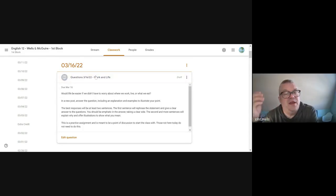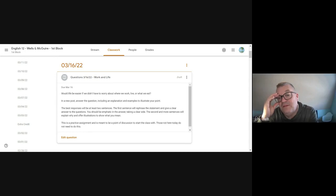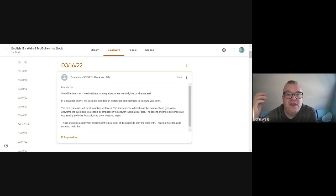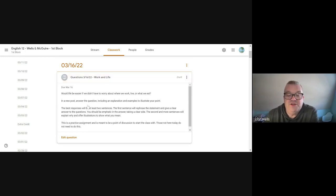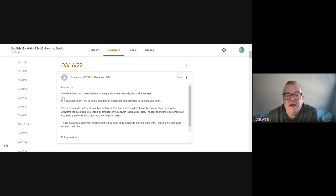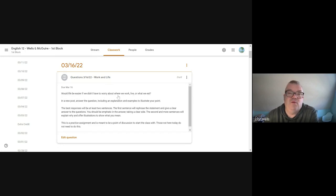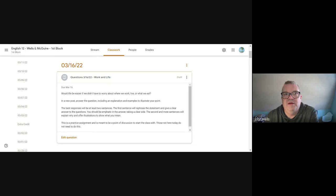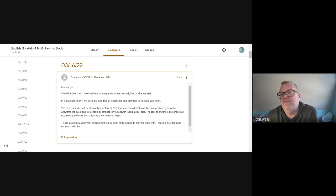We will start with another question today. Again, we want you to start thinking about some of these concepts, some of these ideas to really get you thinking about things. And today's question is deceptively easy. Would life be easier if you didn't have to worry about things like work or food or where you live or any of those kinds of things?